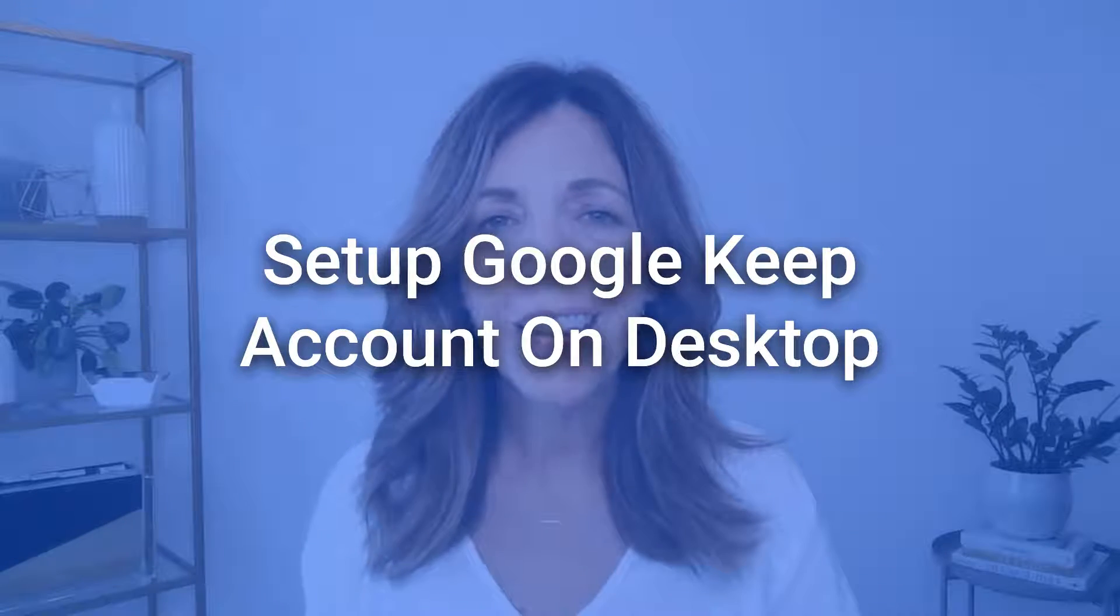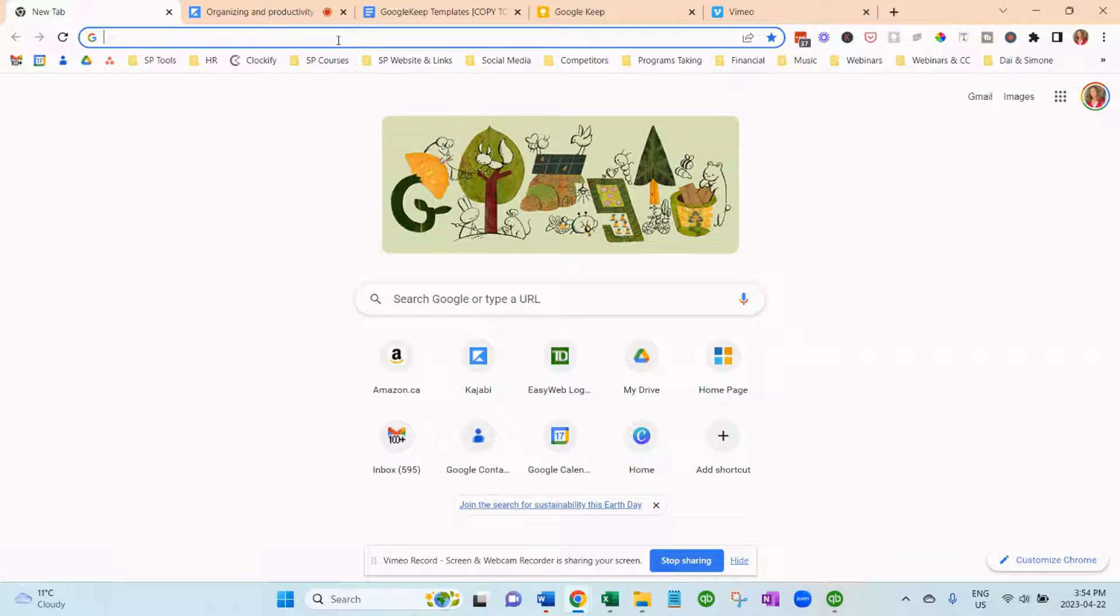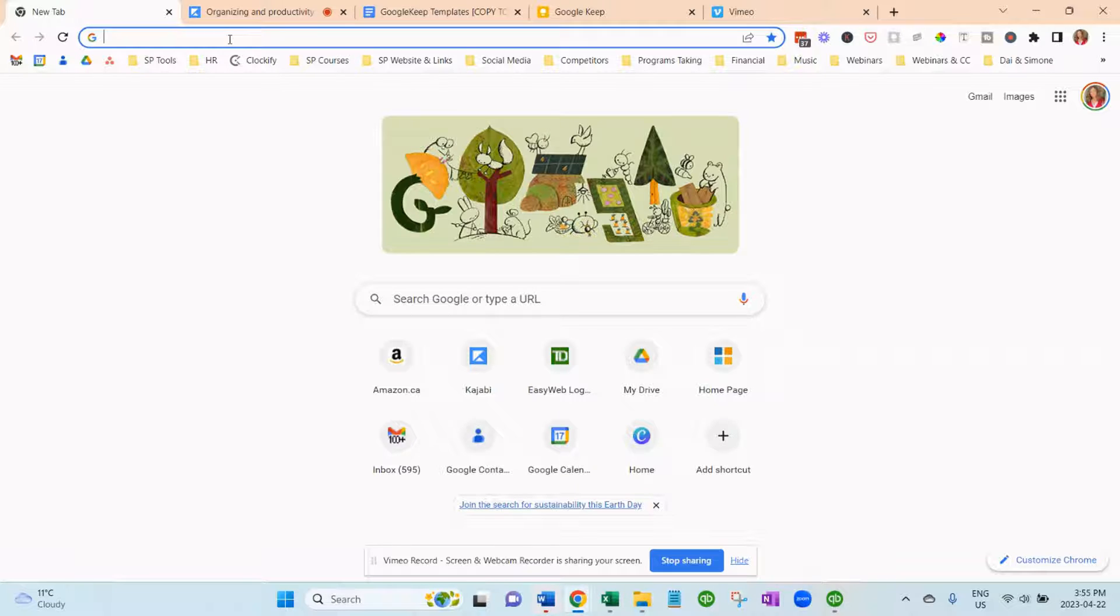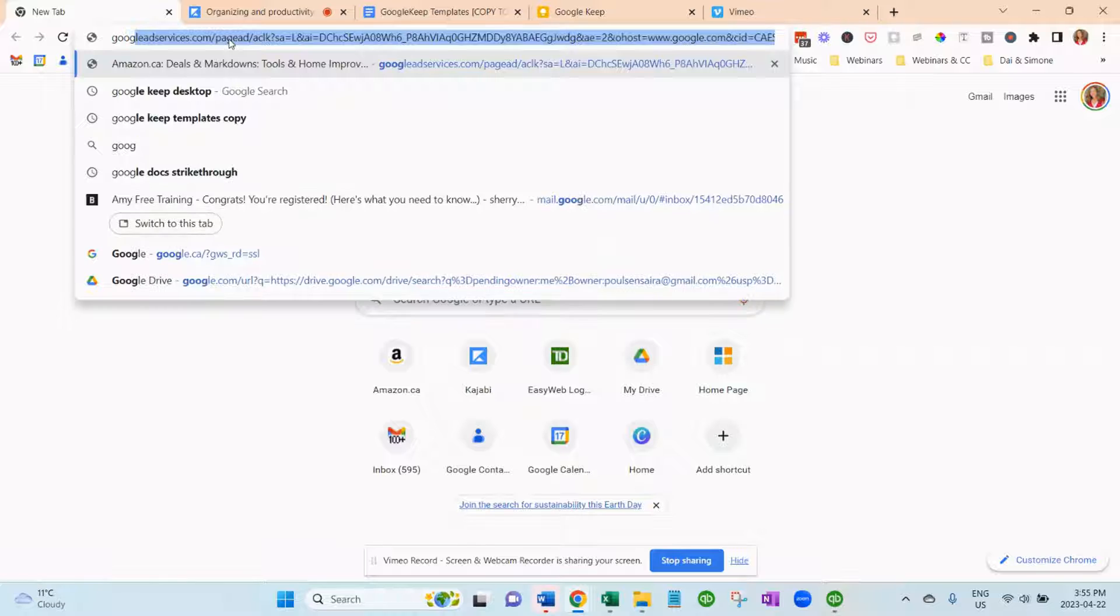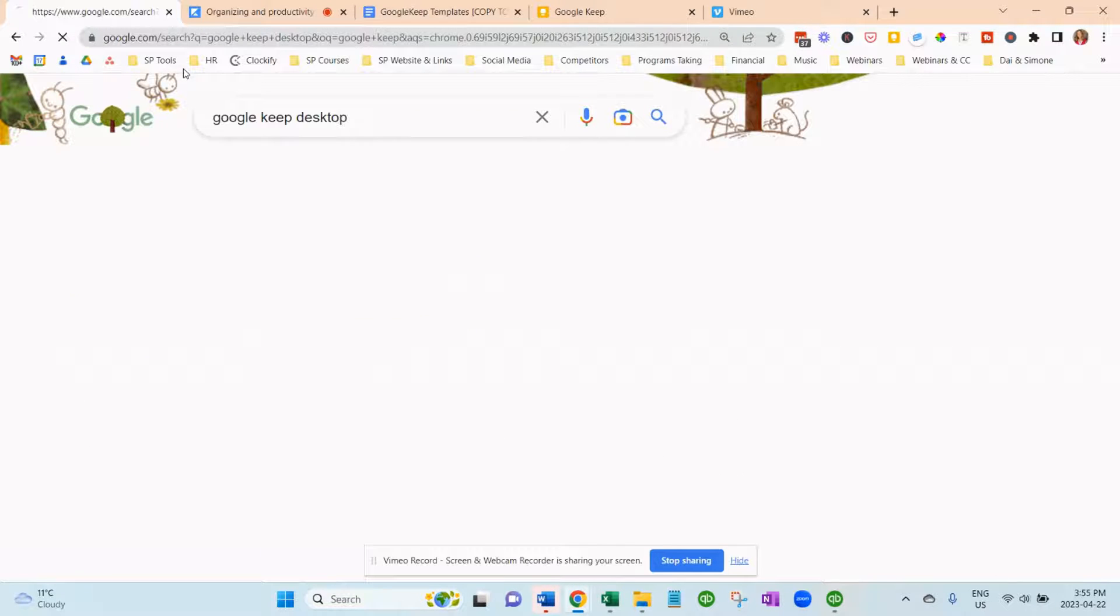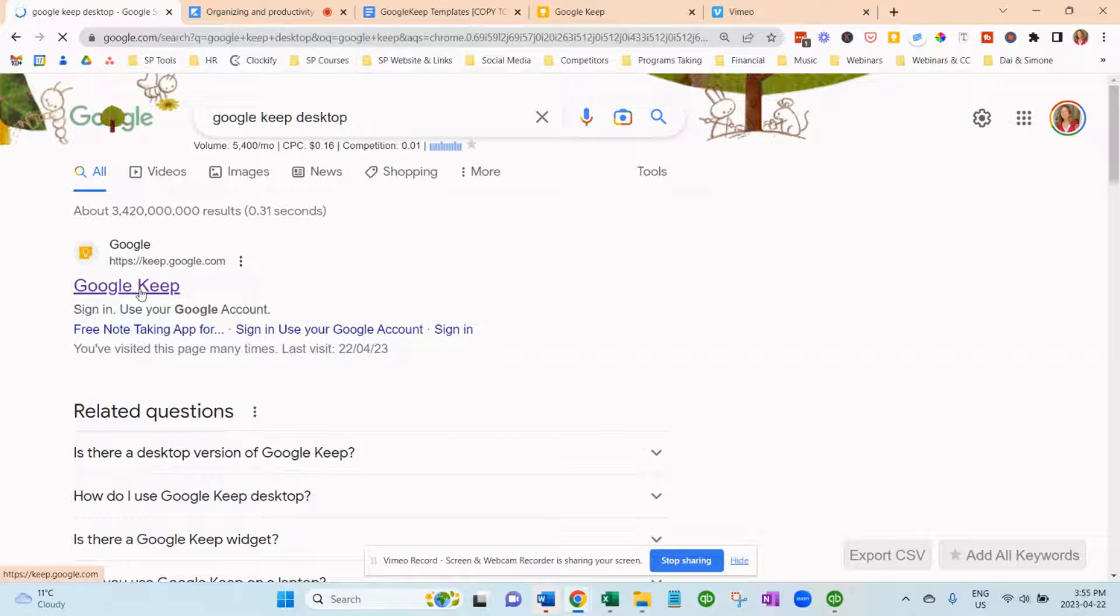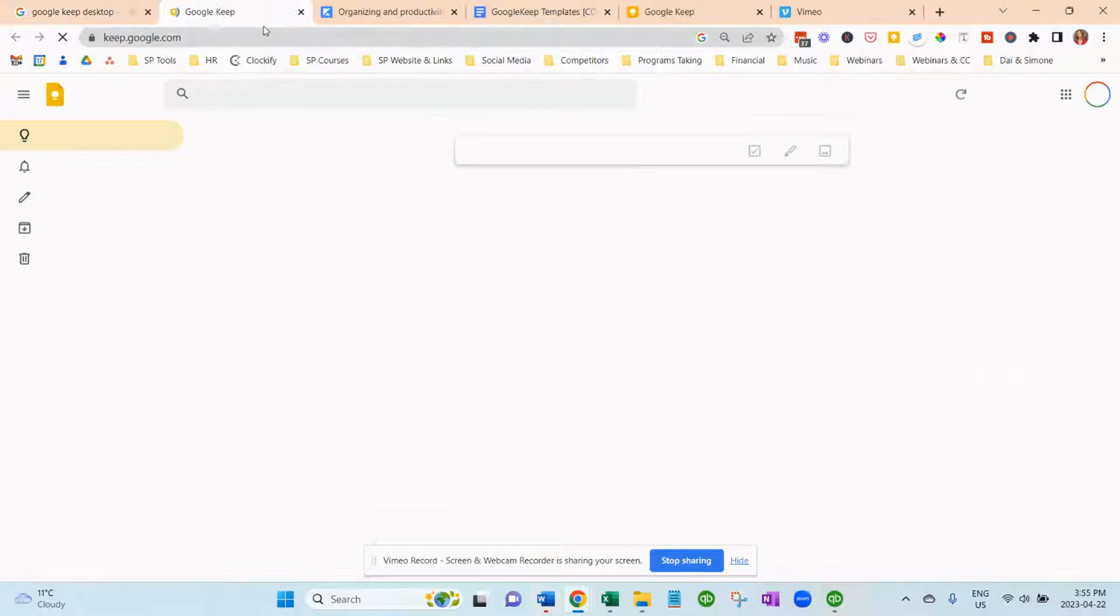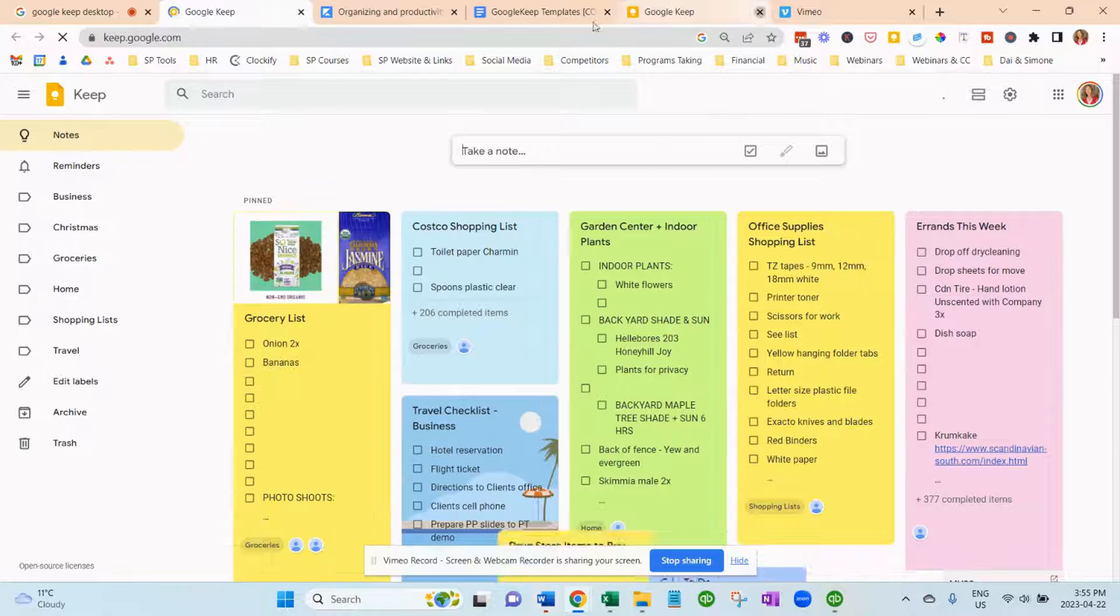I'm going to show you how to set up your Google Keep account on your desktop, and then you'll be able to download the app on your mobile devices and have access to these done-for-you customizable templates that we've created for you. First thing you want to do is go to your browser and type in Google Keep. You want the desktop version, and then you just download that, and it will open up Google Keep.